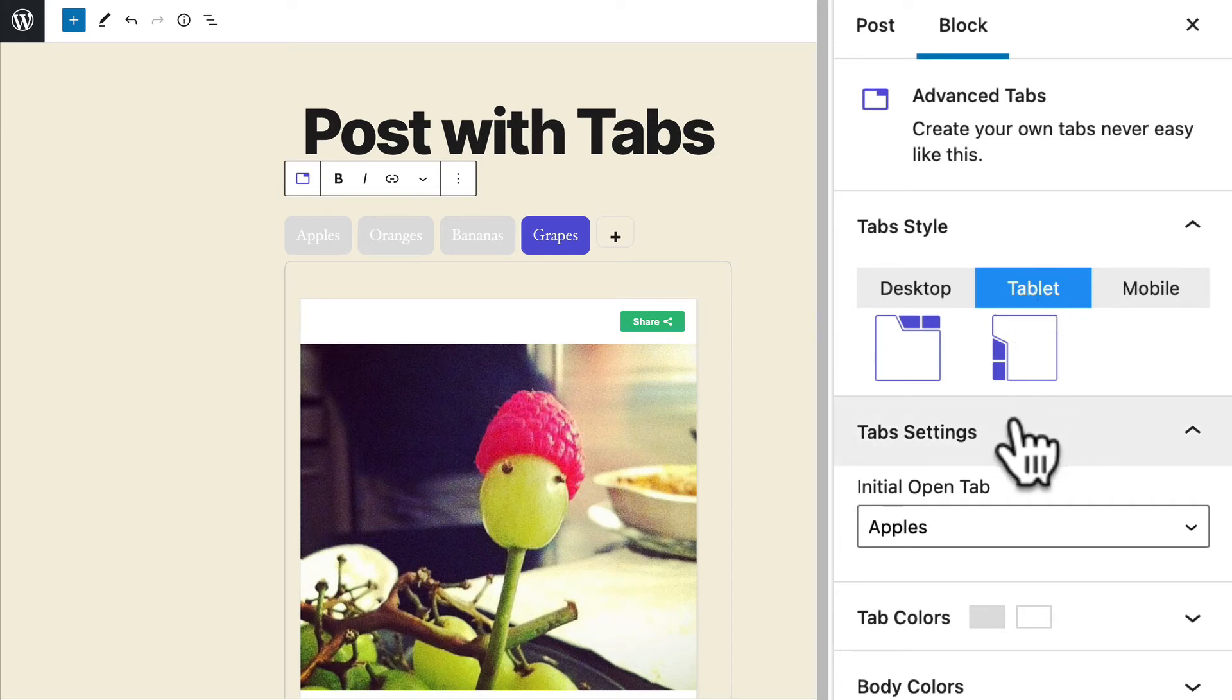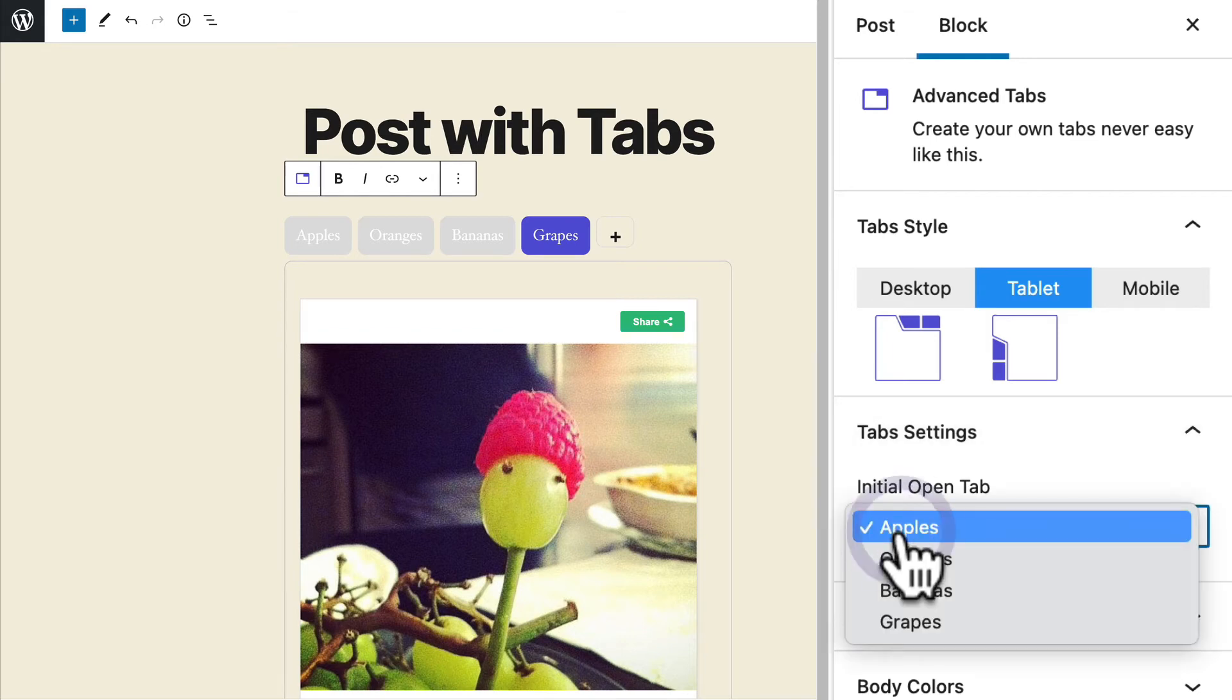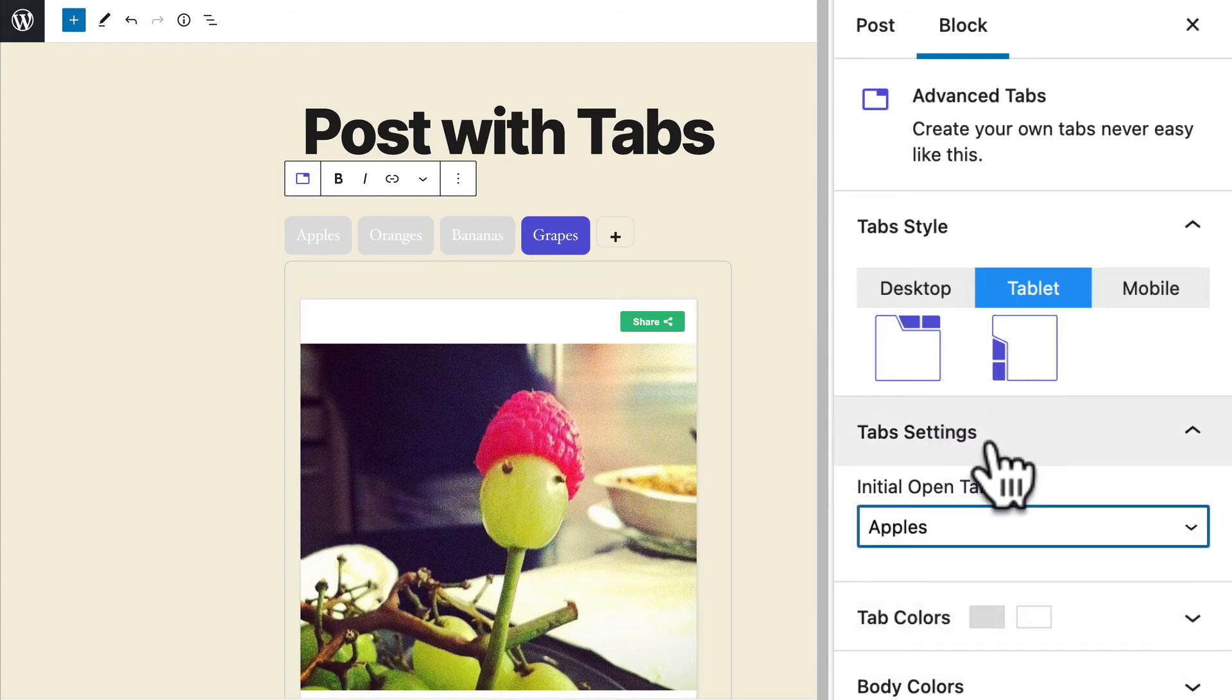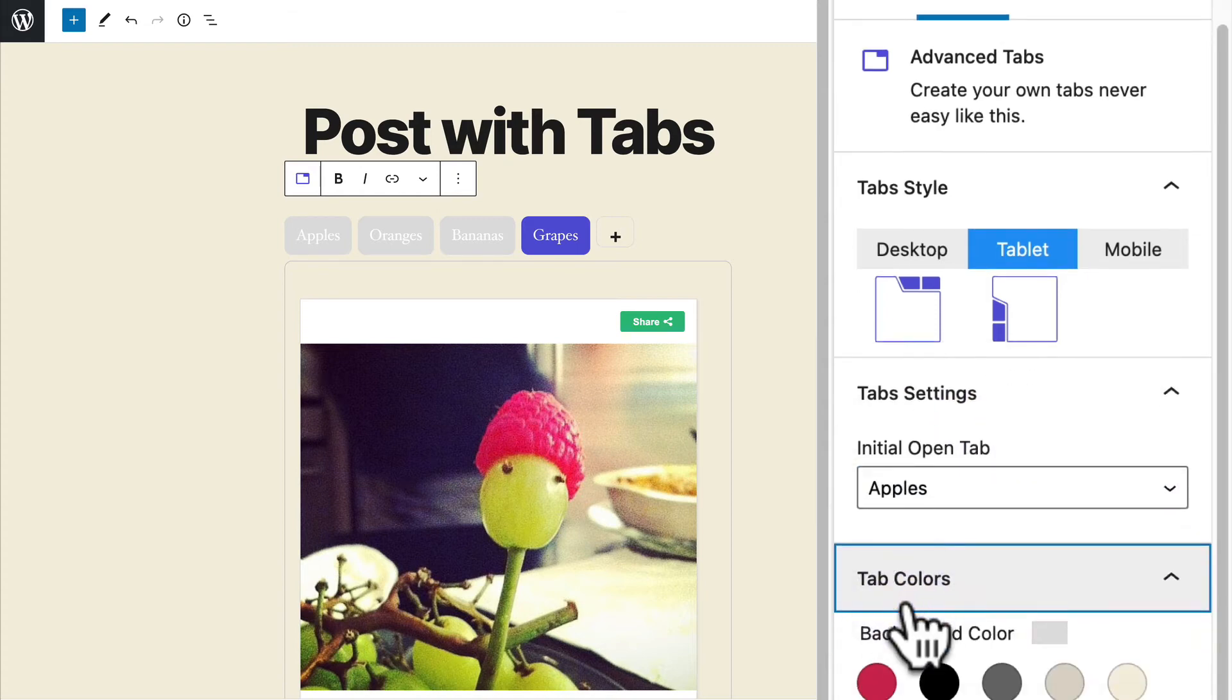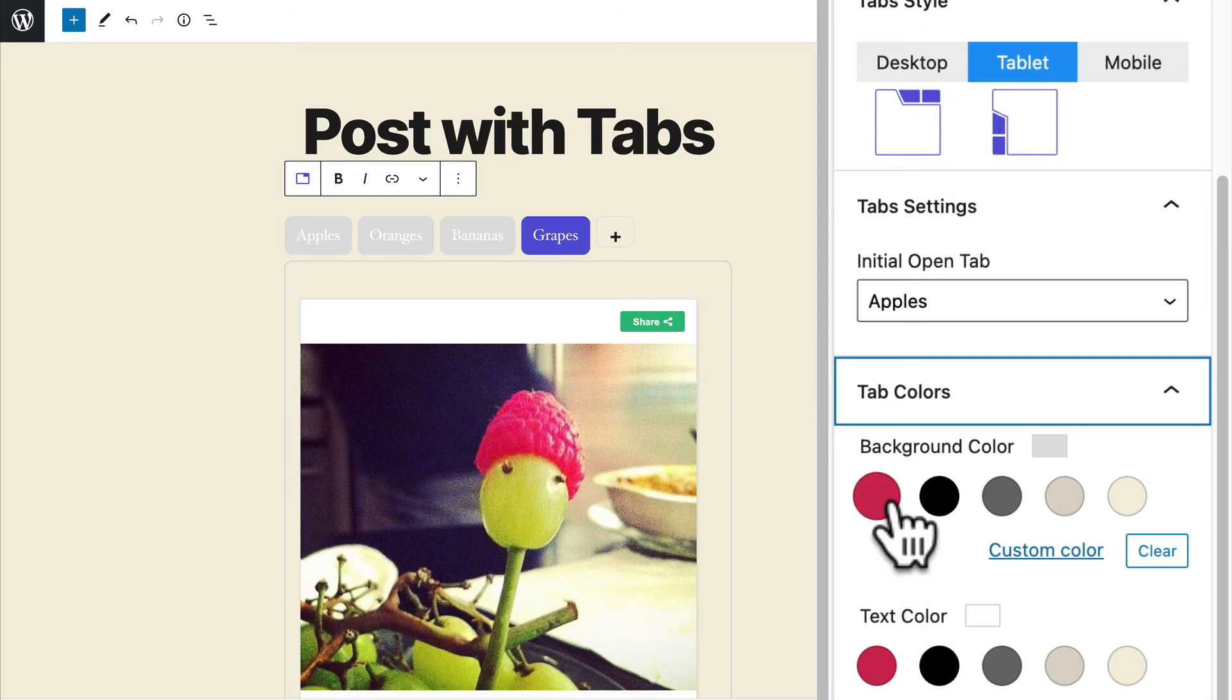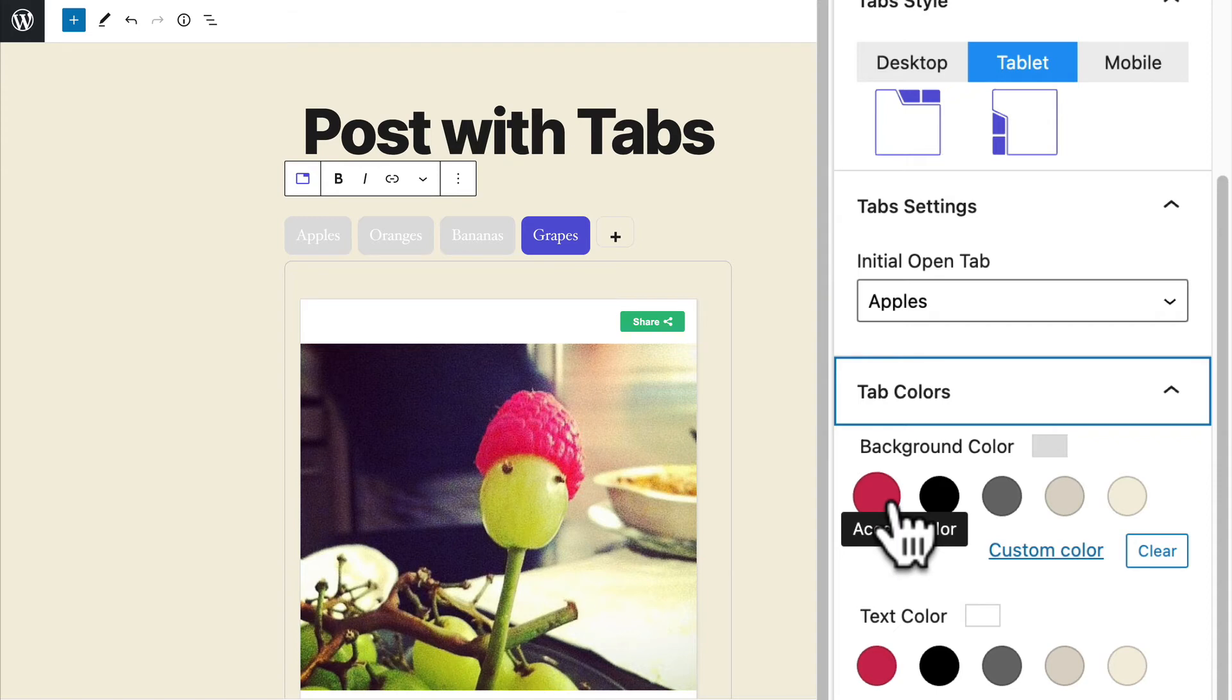When it comes to the individual tabs themselves, you can choose which of these is open by default when people first visit the page. And then as you go down, it's possible to control all of the individual color items for your tabs. Now, these colors, the red, the black, and the gray are taken from the theme automatically. These come from WordPress. If your theme has a different color scheme, you're probably going to have different colors here, but you can choose whatever you want.